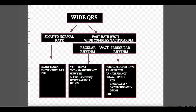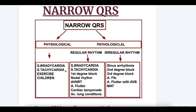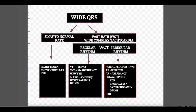Supraventricular tachycardia with aberrancy also causes regular rhythm wide complex tachycardia, whereas SVT alone causes narrow QRS. Similarly, atrial fibrillation alone causes irregular rhythm narrow QRS, but atrial fibrillation with aberrancy causes irregular rhythm wide complex tachycardia.